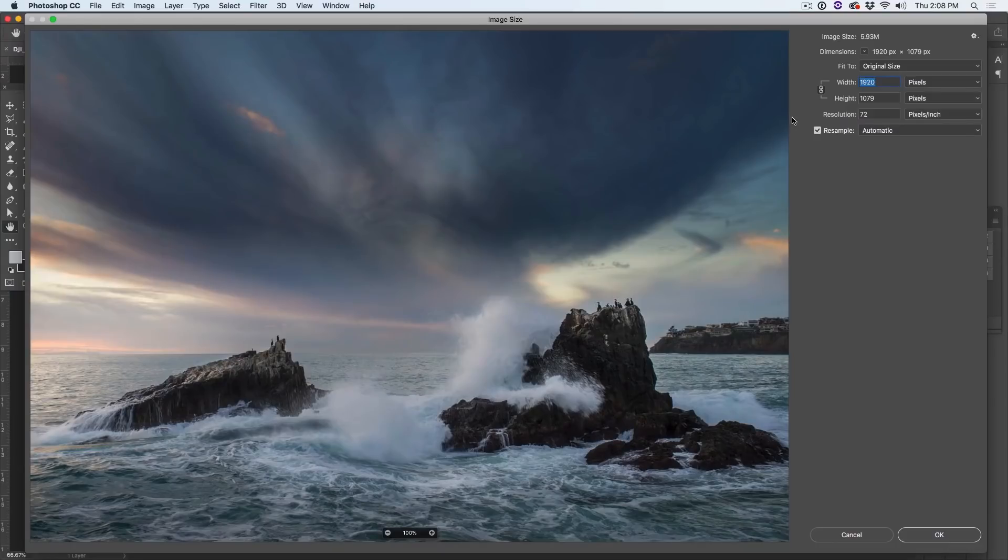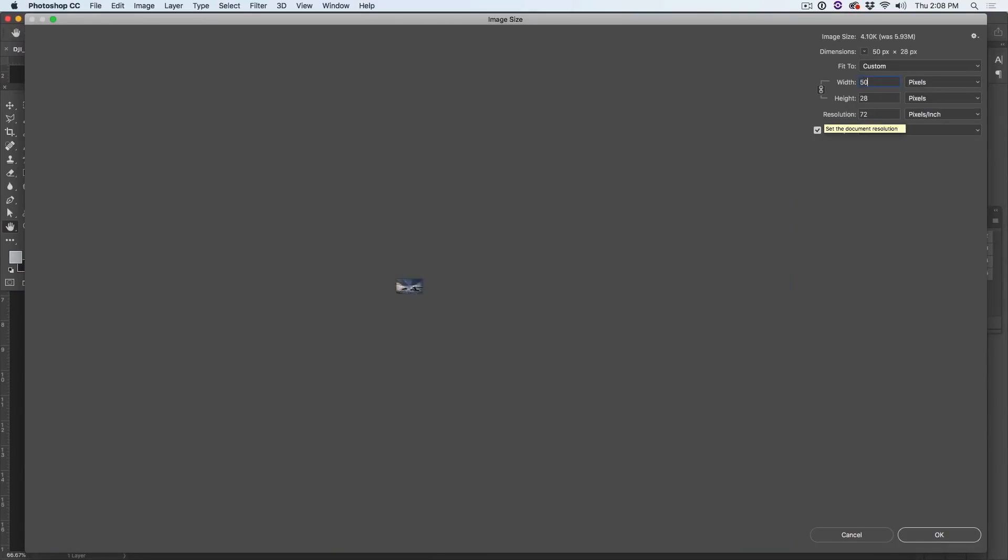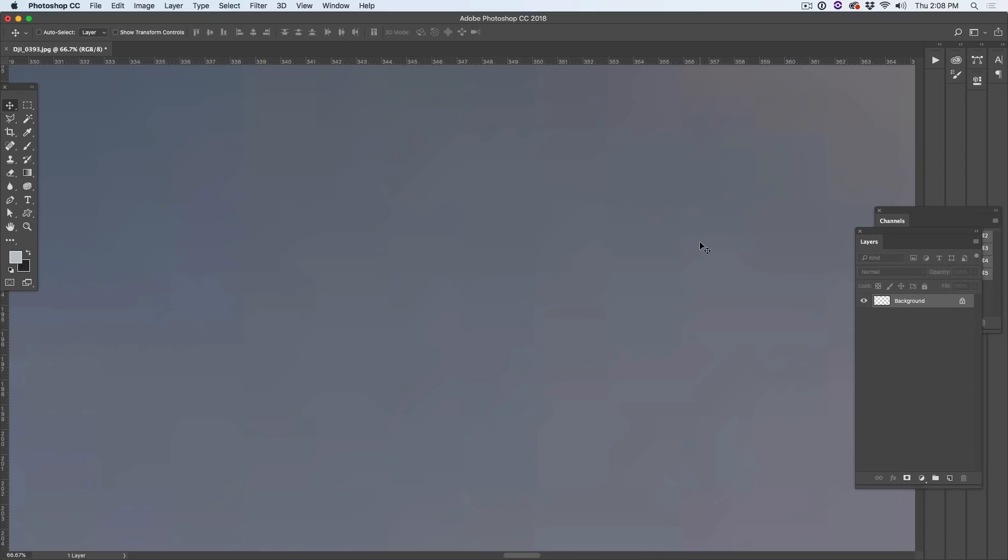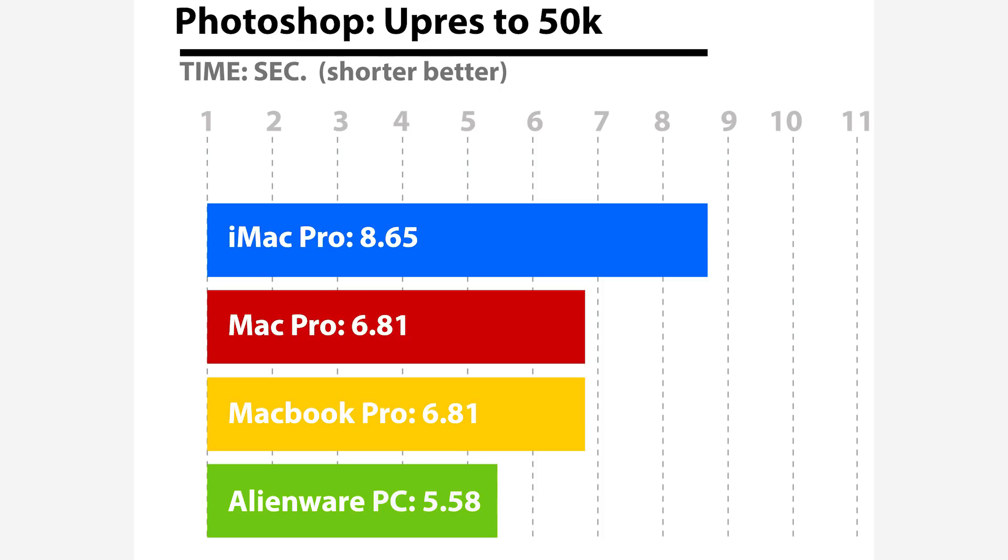Now it's time to test performance working with photographs inside Photoshop. We're going to take this JPEG image and resize it to 50,000 pixels using the same settings on all of them, just using the automatic interpolation. Believe it or not, the iMac Pro was the slowest at 8.65 seconds. The fastest was the PC at 5.58, and then the Mac Pro and MacBook Pro were exactly the same at 6.81 seconds.